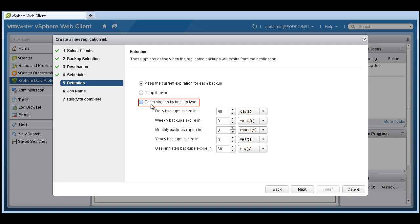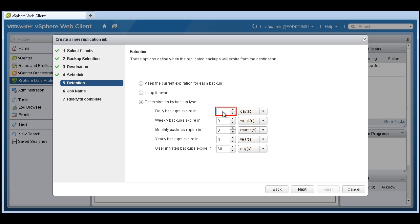Set an expiration. We can keep it forever or keep the current expiration for each backup. Let's set an expiration for this backup type. Let's say 180.